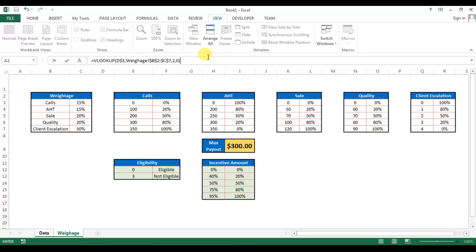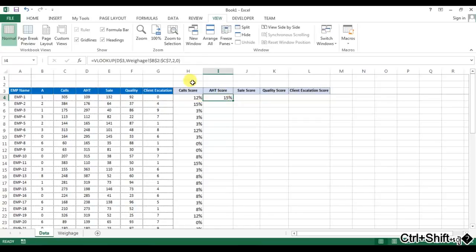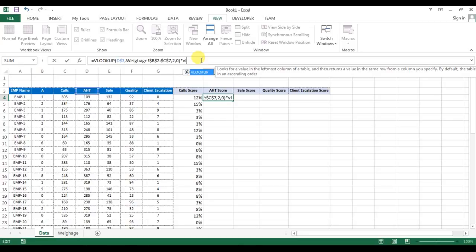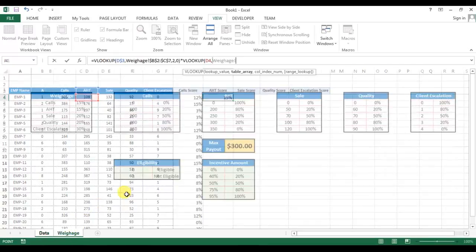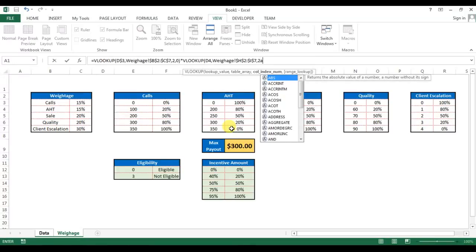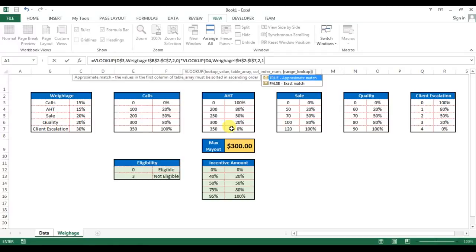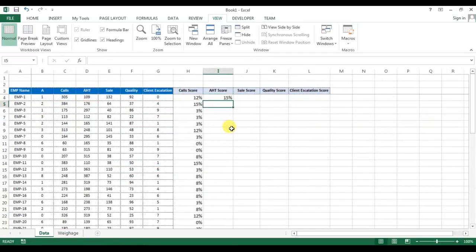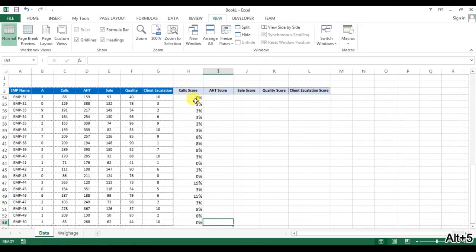First of all, we'll get the weightage, F4, comma 2, sorry comma 0. So first of all, we will get the weightage for AST, which is 15%. Again multiply this value by, again I will use VLOOKUP. Now this time I will take VLOOKUP by this AST, then I will use this table, press F4, comma 2, comma 1 for approximate match. So you can see, again the maximum weightage for AST is 15%. I'll fill it down.